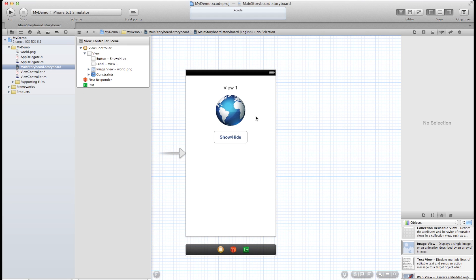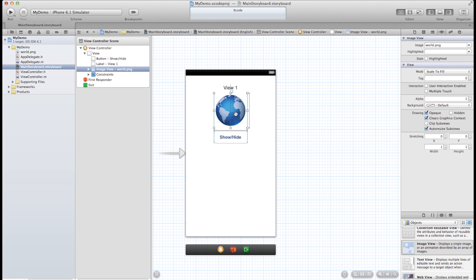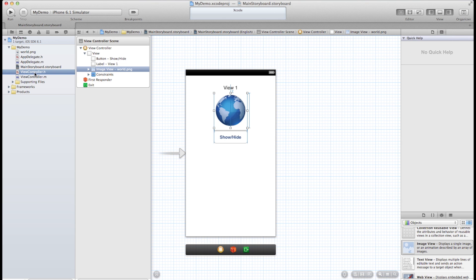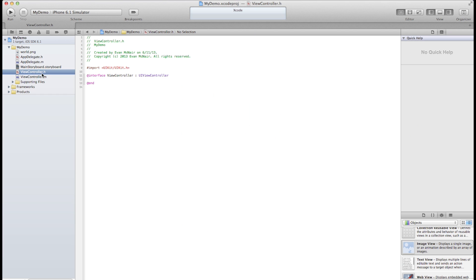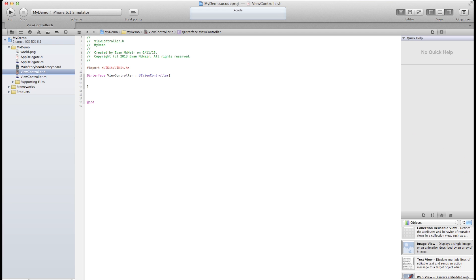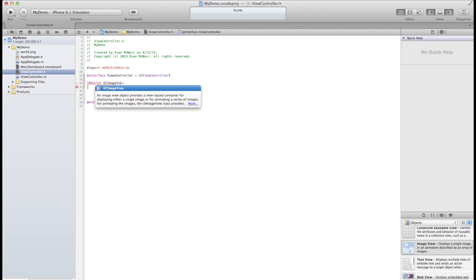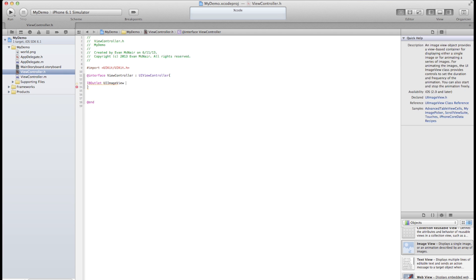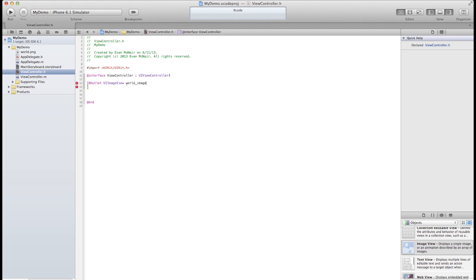The first thing I want to do is create an outlet for this image view. So go to the header file of the view controller up here and let's create an IB outlet. Alright, and this is what we're going to be using to control that globe image.